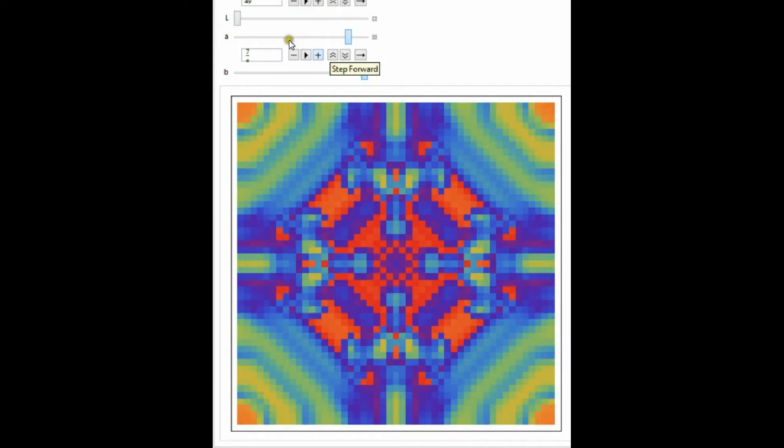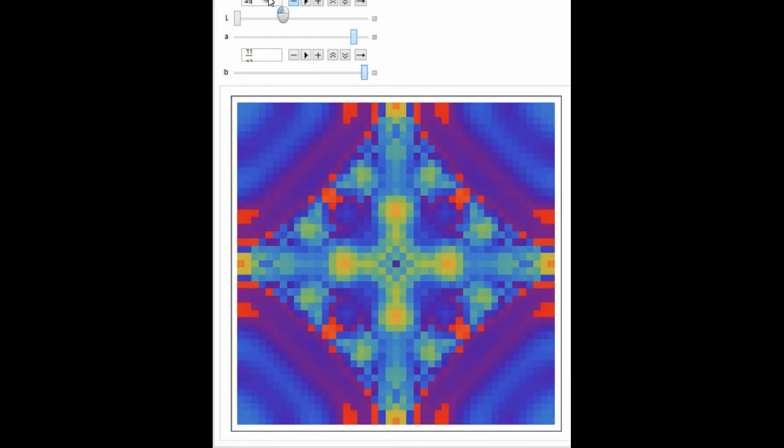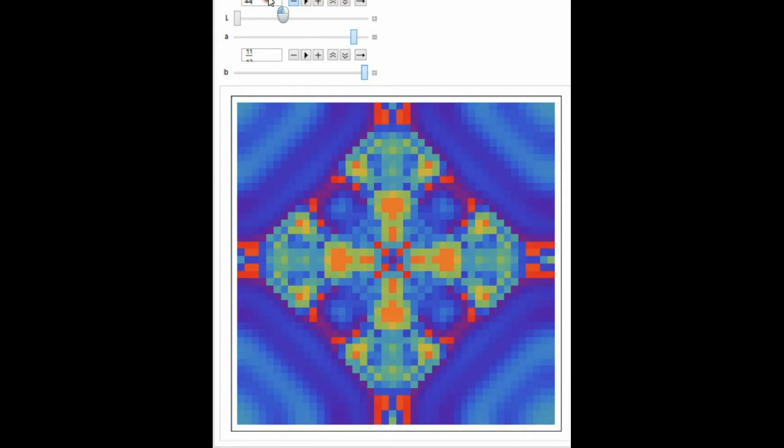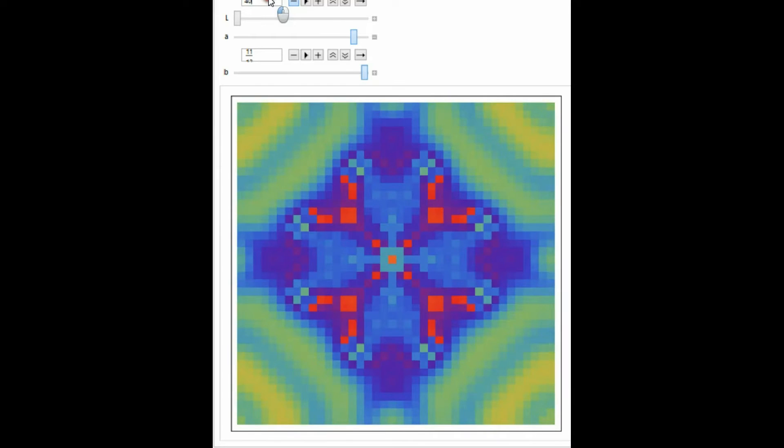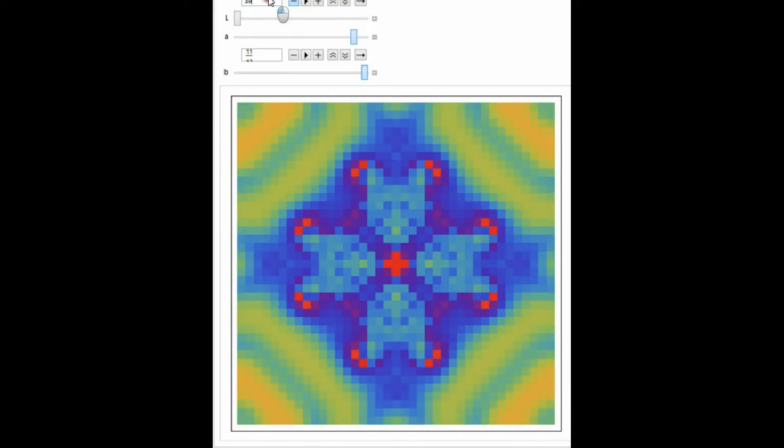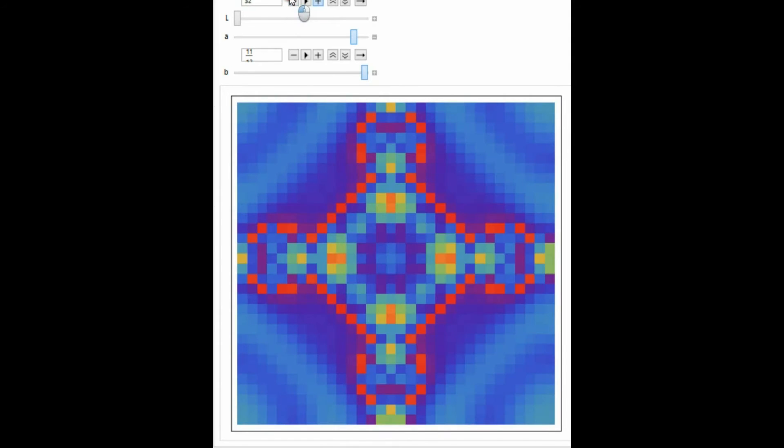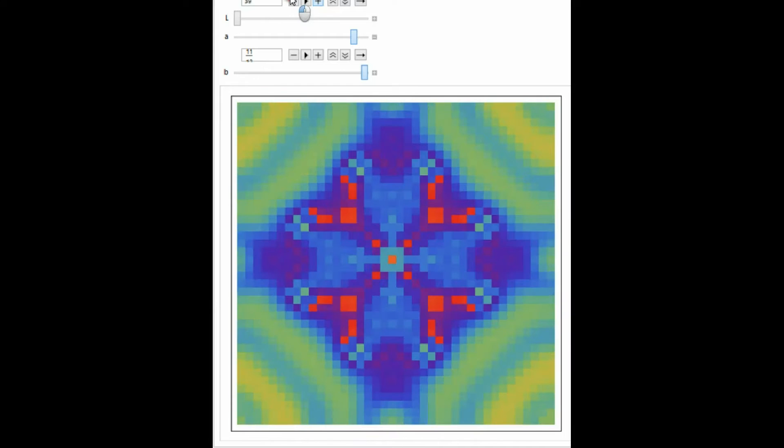Another really interesting thing about these systems is if we just change this parameter a little bit. Now we've changed it to 11 over 12, and we get a completely different system. Now it's complicating itself in a really quite different way.